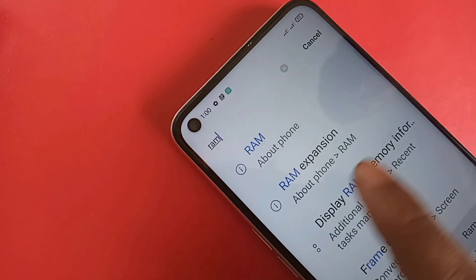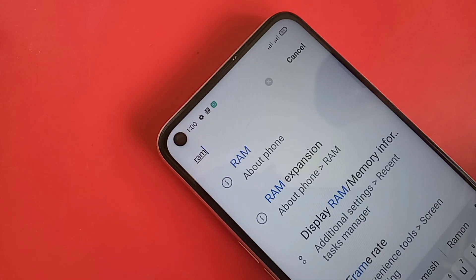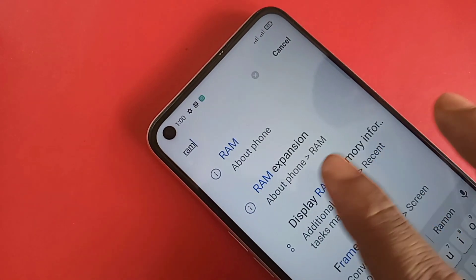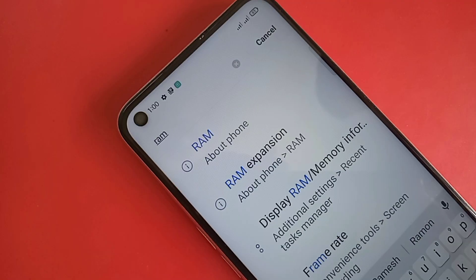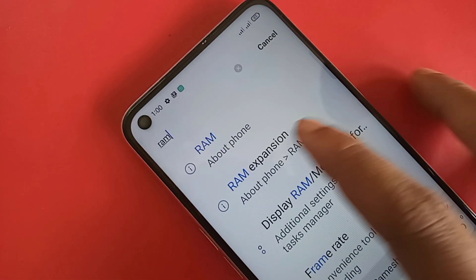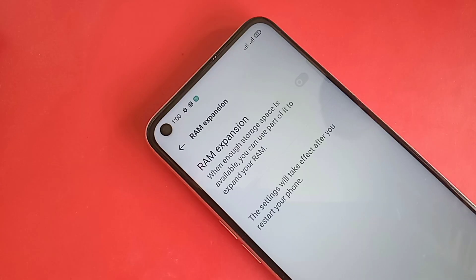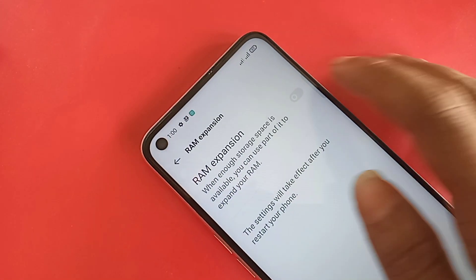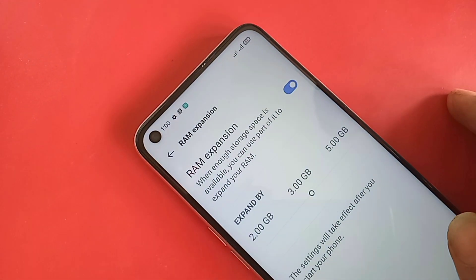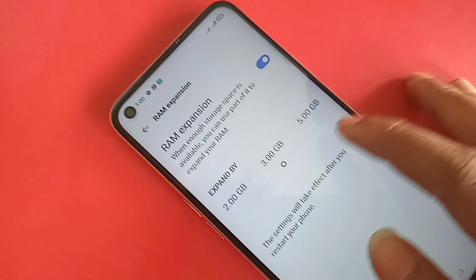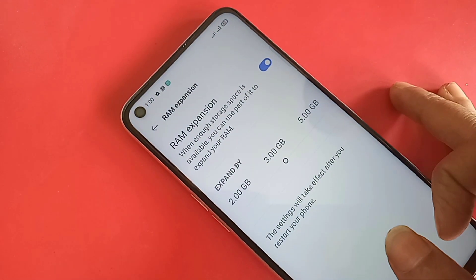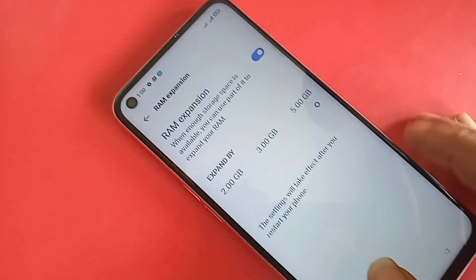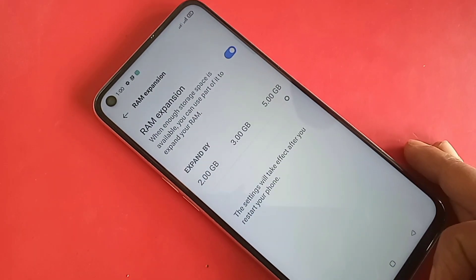Type 'RAM Expansion' in the search box. You will then see the RAM Expansion option — click on it. Turn on the RAM Expansion option. You will see an expanded-by selector; to increase your RAM by 5 GB, move the icon to 5 GB.